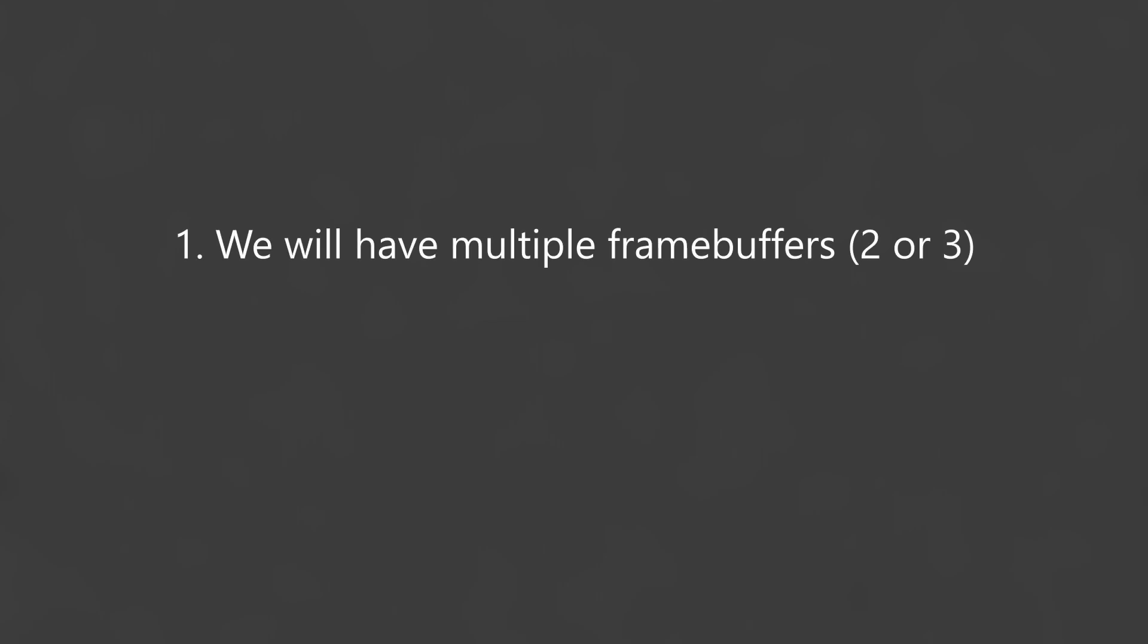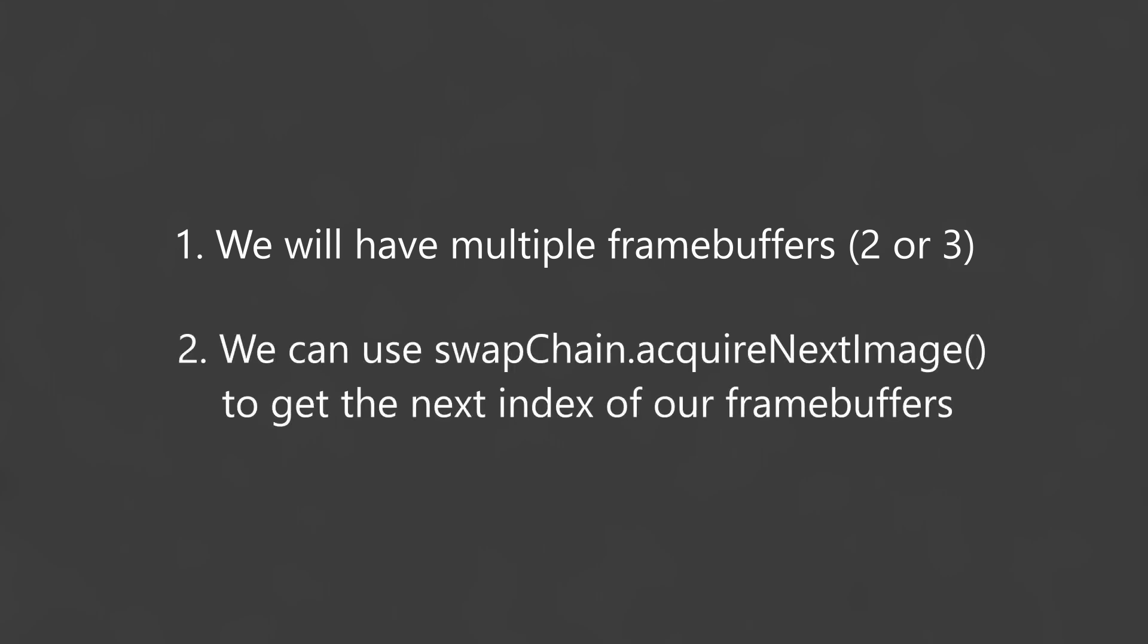For now the key takeaways are: One, we will have multiple framebuffers, likely two or three. And two, each frame we ask the swapchain to tell us which framebuffer our graphics pipeline should be using.